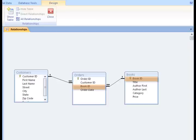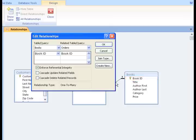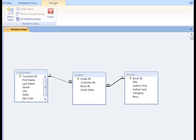Now, everything looks good, but if I needed to go back and edit my relationships, I could go to Edit Relationships or double-click on the links between the tables. I want to show you one more thing before we wrap up.